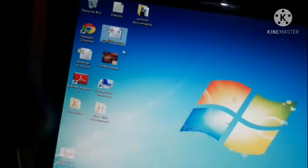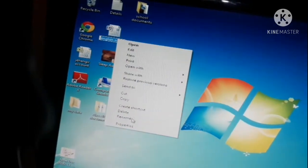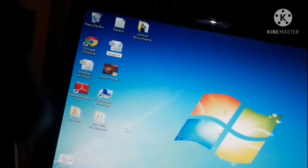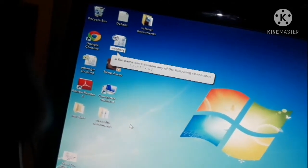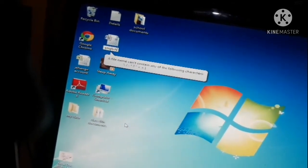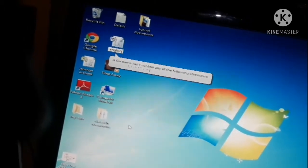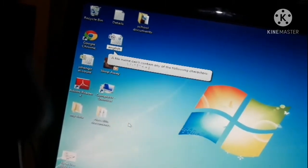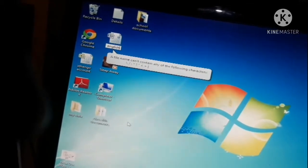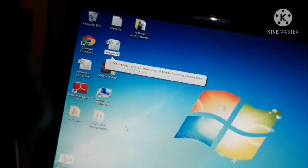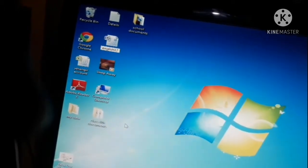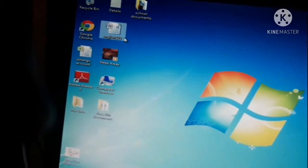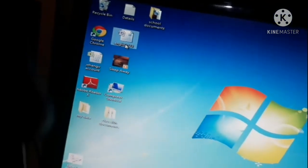You can use any special character — but there are some you cannot use. For example, you cannot use an asterisk sign in a file name. There are certain special characters not allowed in file names. However, numbers are allowed — so I will keep the name 'English 1 to 3'. I clicked on the side and the name of the file has changed. So you can change the name of any file.